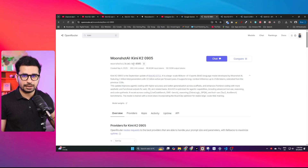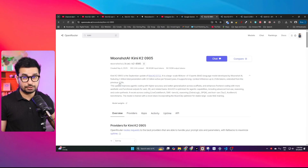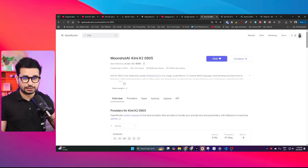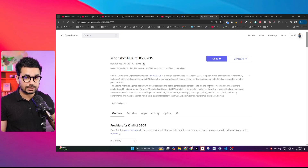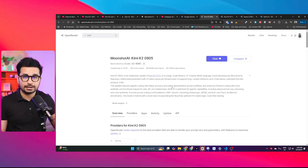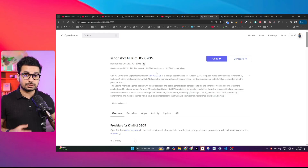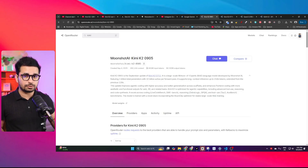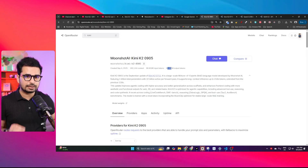KimiK2 has just got an update and now this model has 262,000 context, up from the previous 128,000 context. We can expect much better performance in terms of coding and agentic tasks. This version of KimiK2 costs $0.60 per million input tokens and $2.50 per million output tokens.